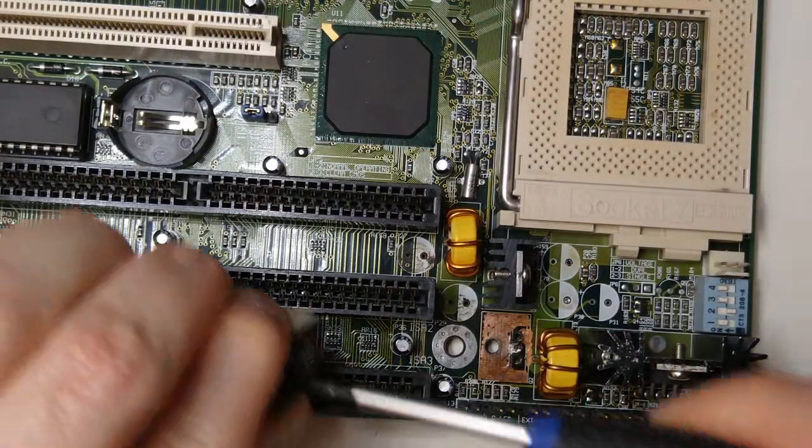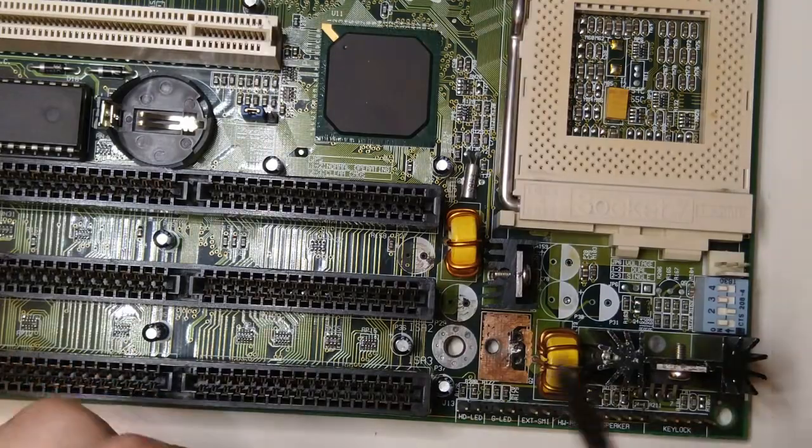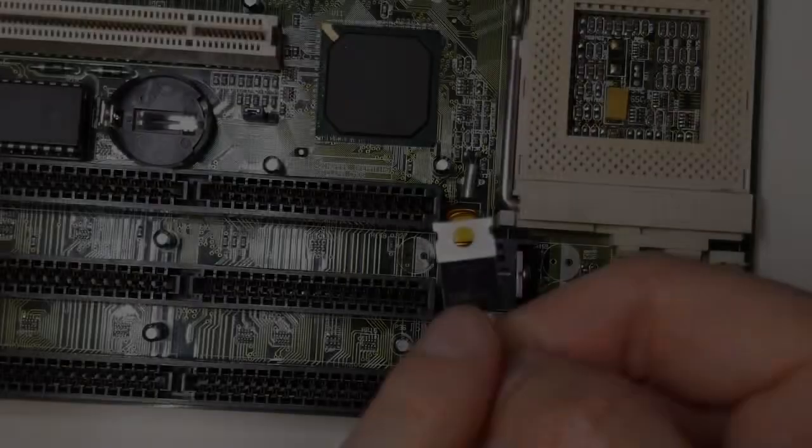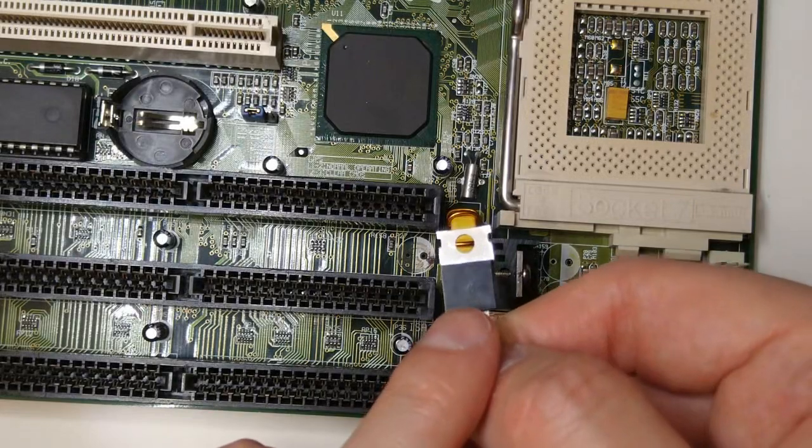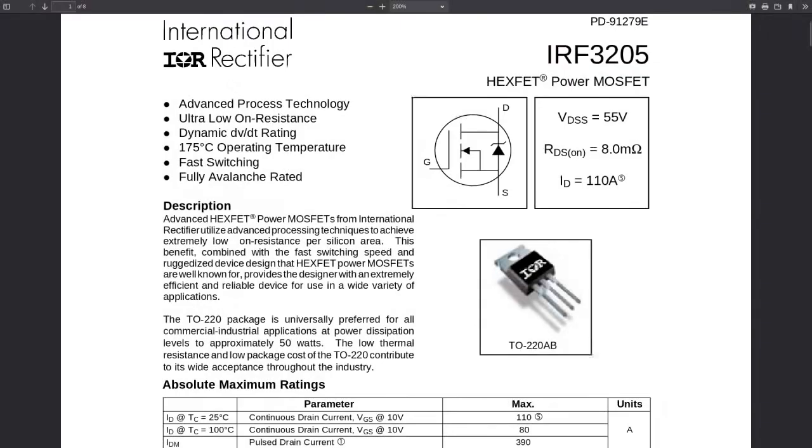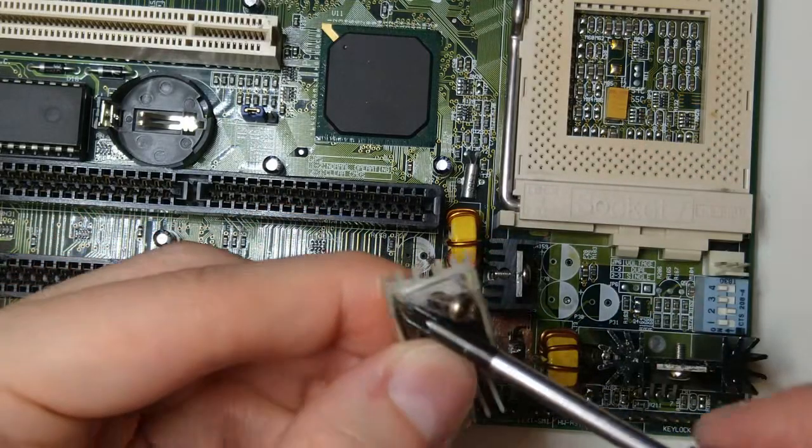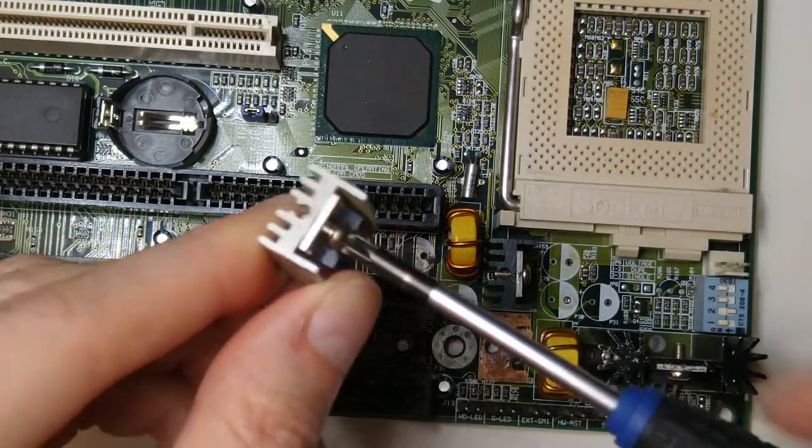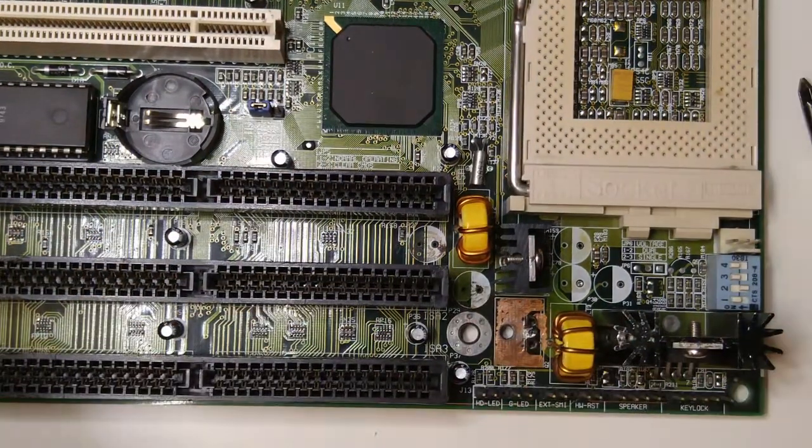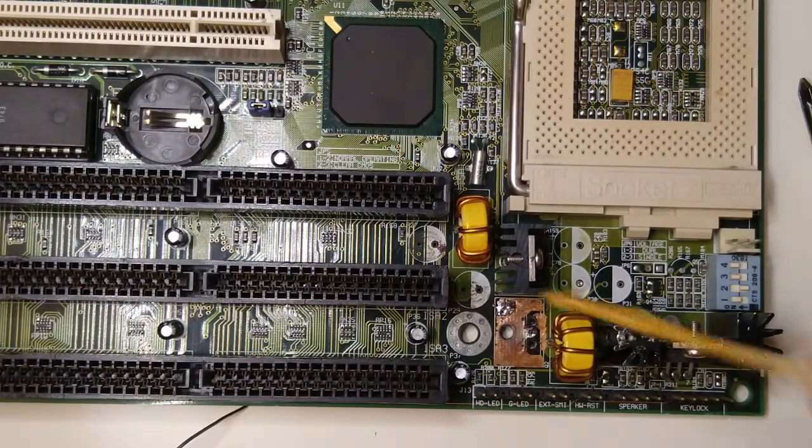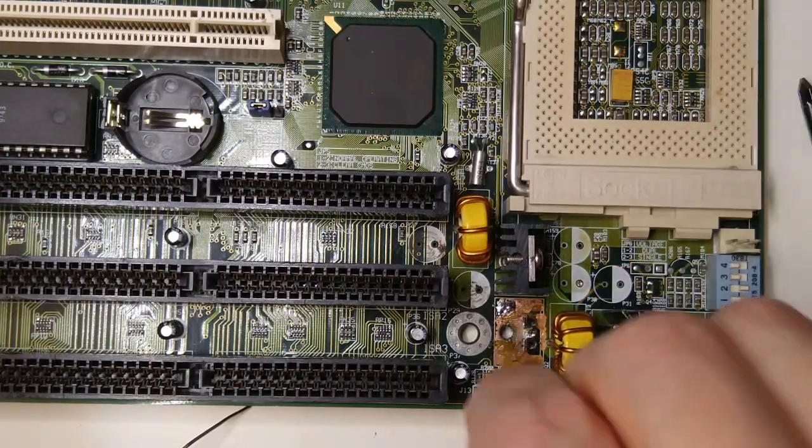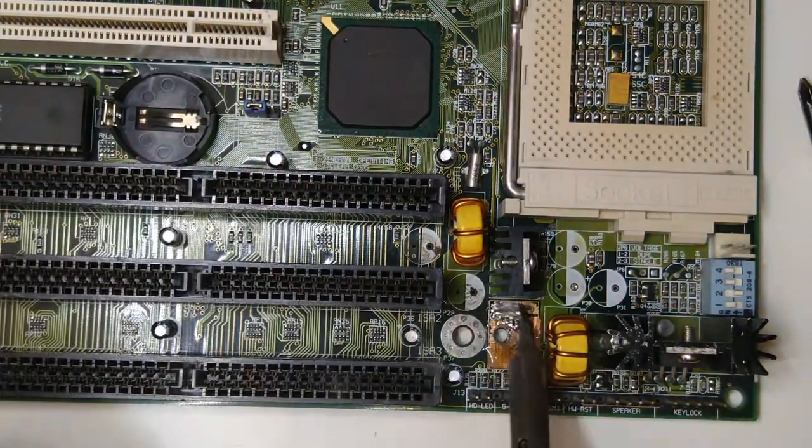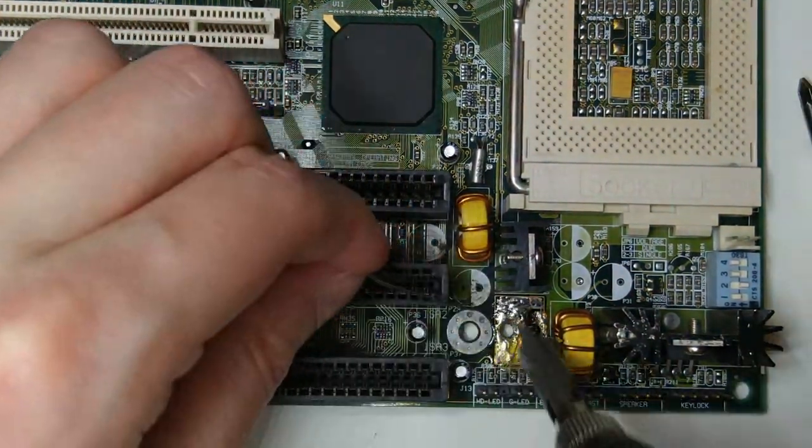Now let's replace the power transistor. I'm going to use this IRF3205, which seems to handle a lot more current than the original one. It handles 110 amps, which is about twice as much current as the other one. So I guess it should be running cooler. But before soldering it on the board, let me try to cover the exposed copper with a thin layer of solder to protect it against corrosion.